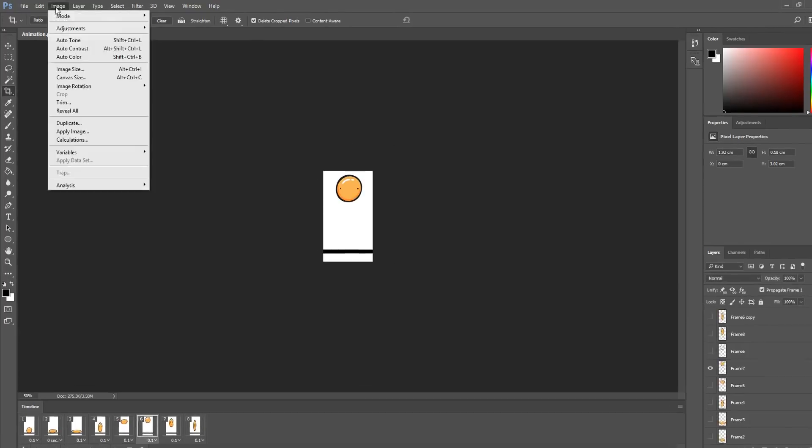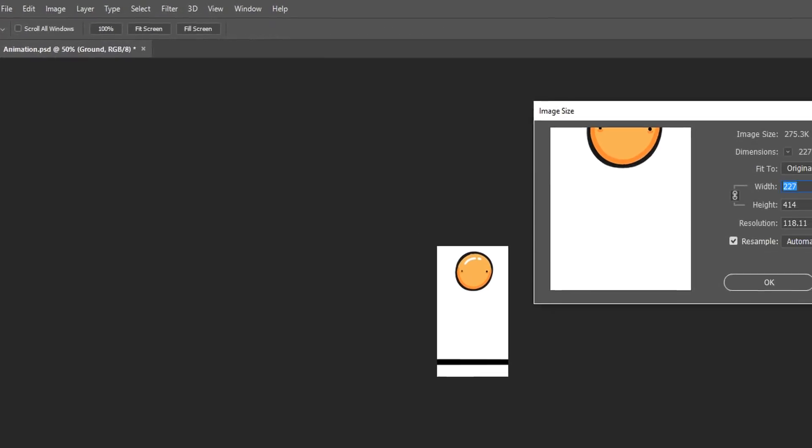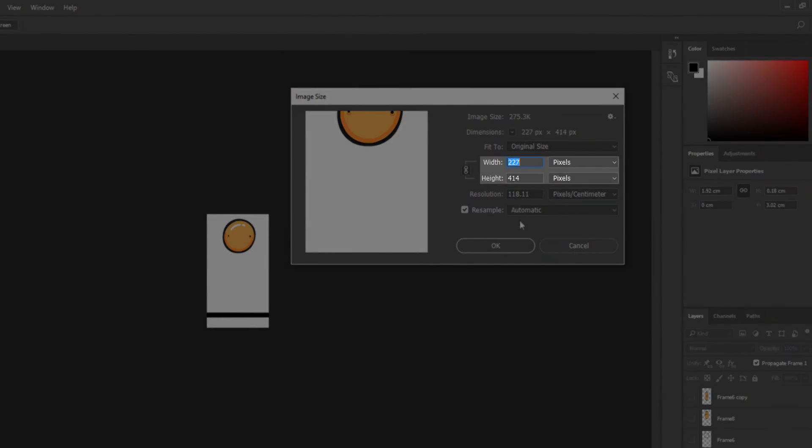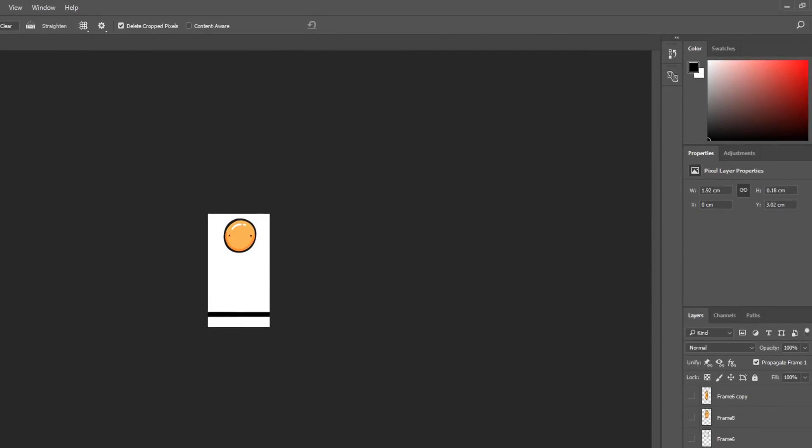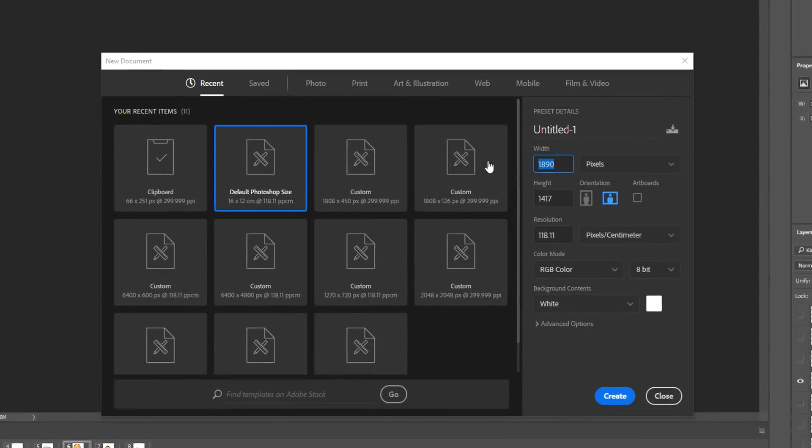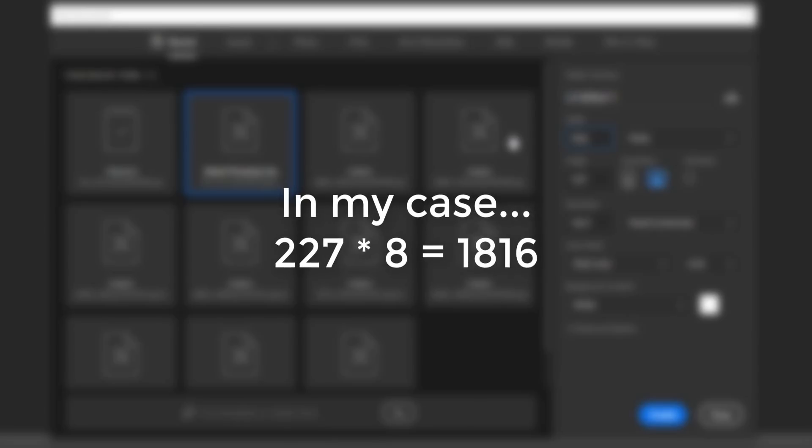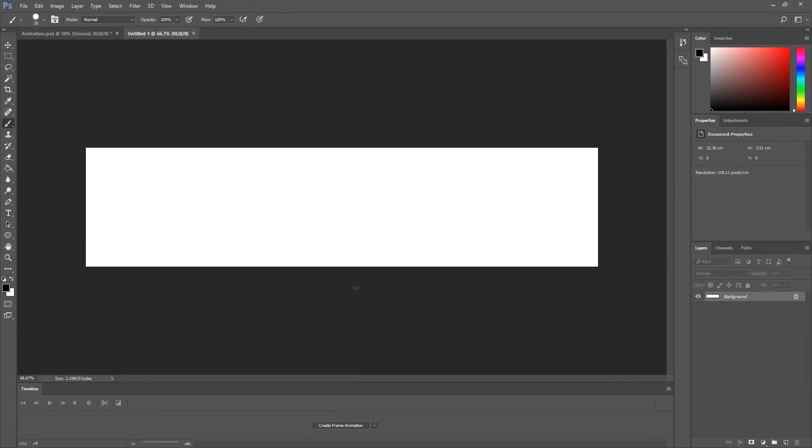Once that's done, go over to Image, Image Size, and take note of the pixel dimensions of your current file. Then, count the number of frames your animation has. You can now create a new Photoshop file, and give it a pixel width equal to the width of the file you animated in, multiplied with the number of frames your animation has. Simply type in for height, the height of the file you animated in. Now, we have a Photoshop file with the right dimensions for a sprite sheet.